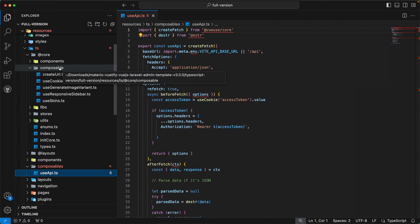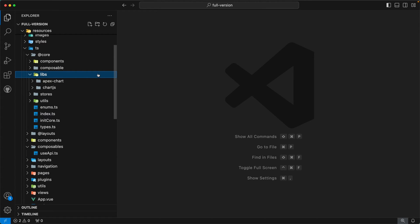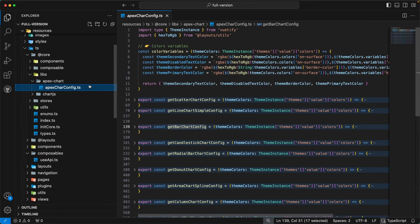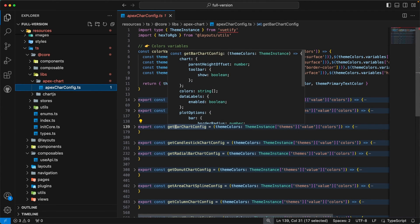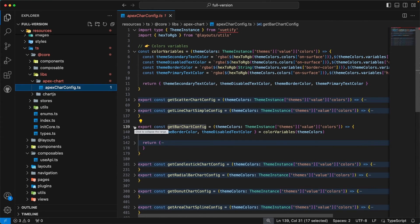The next directory is libs, which contains configurations for our third-party libraries. Inside this directory you can find two subdirectories: apexchart and charts. The apexchart directory contains apexChartConfig.ts, which has functions for all kinds of Apex Charts — each function returns an Apex Chart config for a specific chart type. For example, getBarChartConfig returns the Apex Chart config for a bar chart. Whenever you want to create a bar chart, just import this function and the config is ready — no need to rewrite configs each time. The same pattern is implemented for charts.